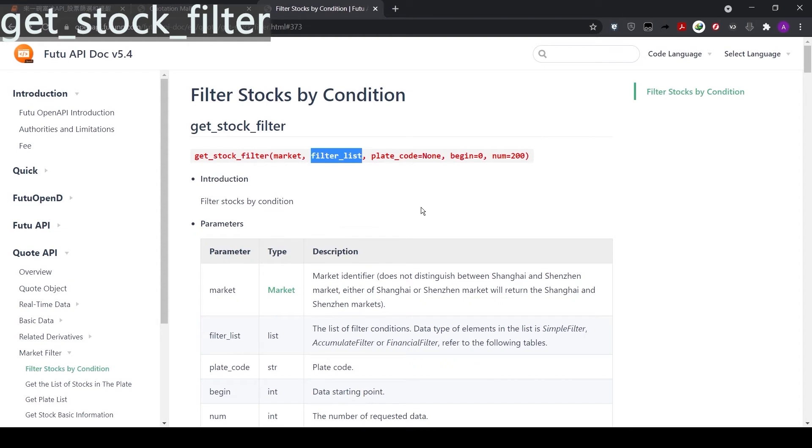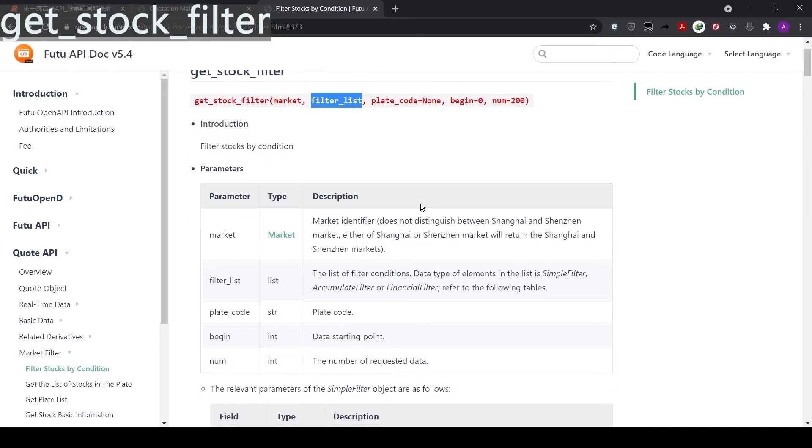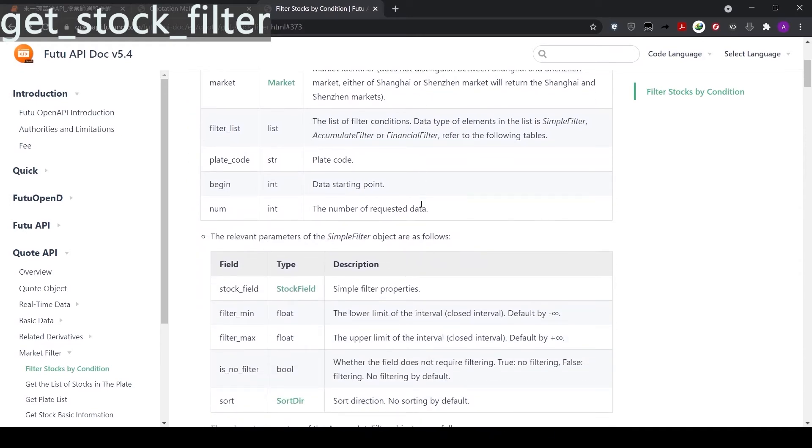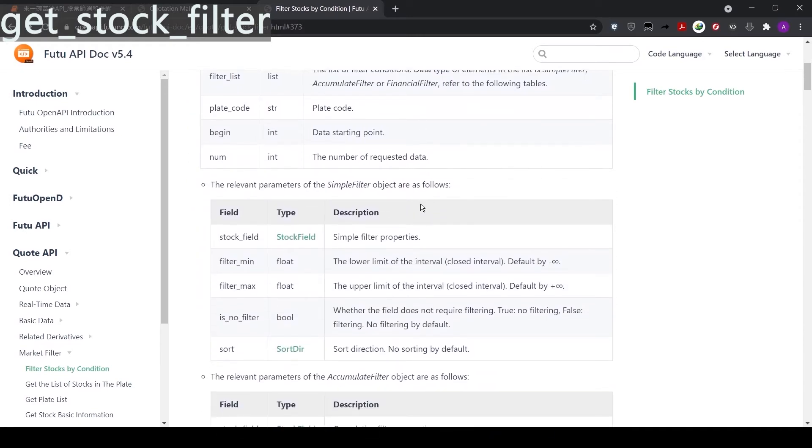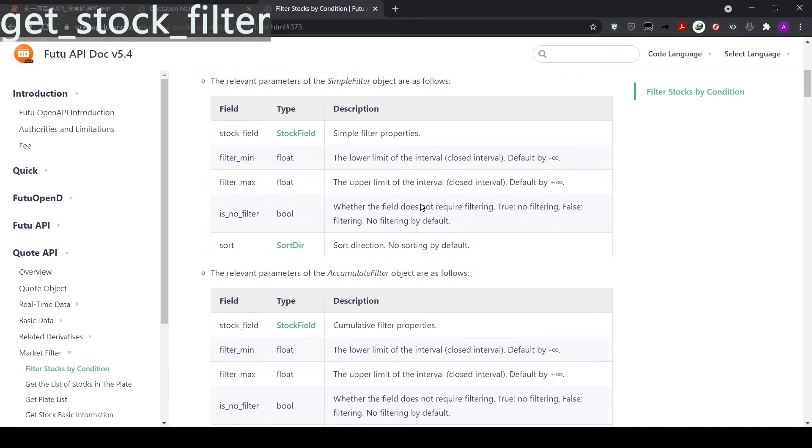Now, let's look at the second parameter, filter list. This is slightly more complicated. In general, there are three filter conditions to choose from: Simple filter, accumulated filter, and financial filter.